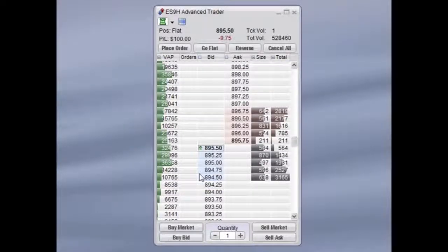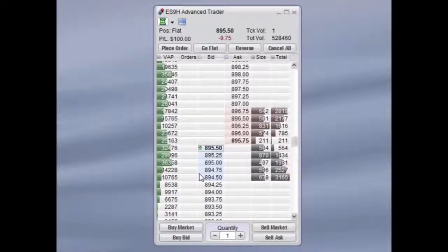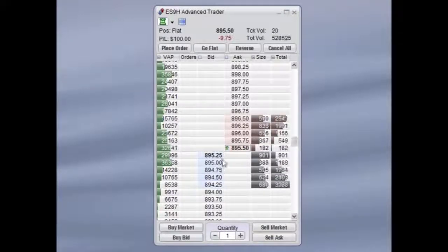When ready to initiate a trade, your predefined bracket strategy will be applied. If you have yet to enable one-click trading, you will receive a pop-up confirming your simple bracket order.